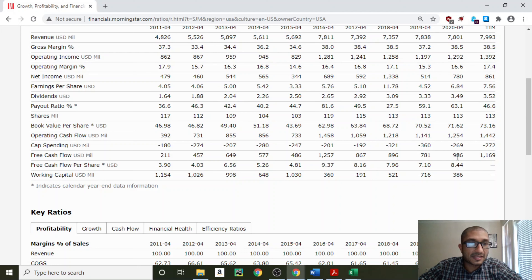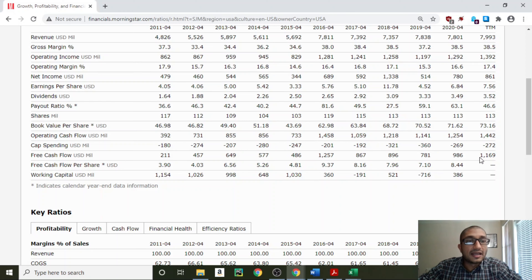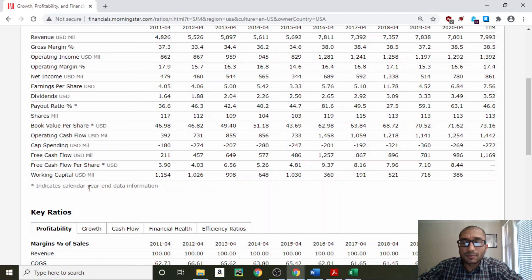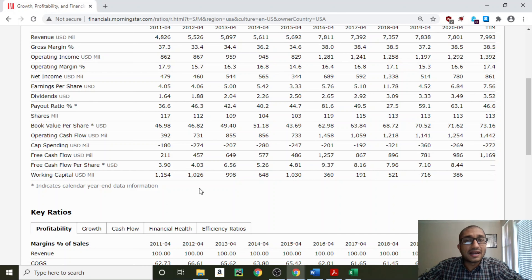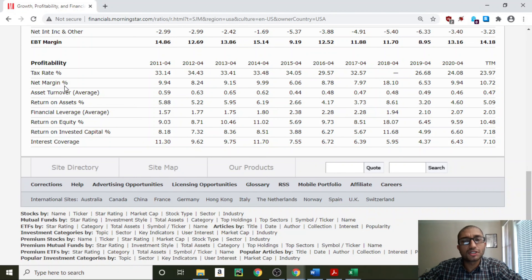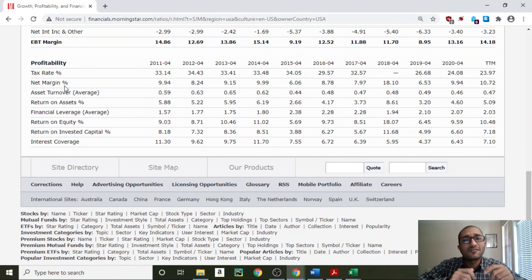The $73.16 per share book value is a little misleading, because as we saw in the previous video, 75% of Smucker's total assets is goodwill and intangible assets. This means that if the company were to liquidate today, we don't know if those goodwill and intangible assets would actually be worth what they are on the balance sheet. So in the case of Smucker's, we should not pay close attention to the book value per share. Next is free cash flow — the amount we get when we subtract capital spending from operating cash flow. The free cash flow for the past 10 years has always been positive. I'll use the $1,169 million of trailing 12-month free cash flow for my DCF analysis.